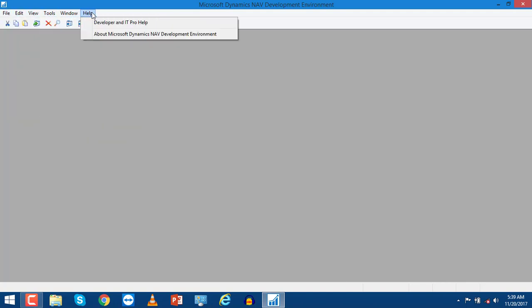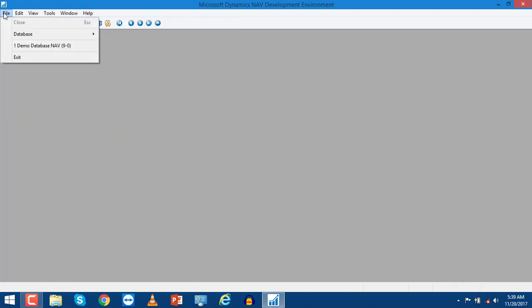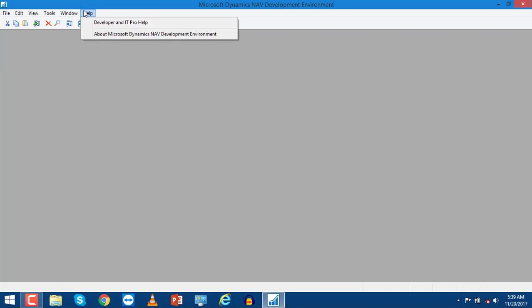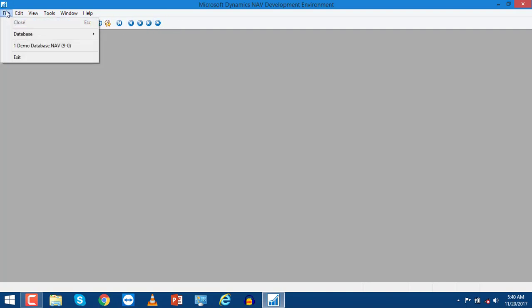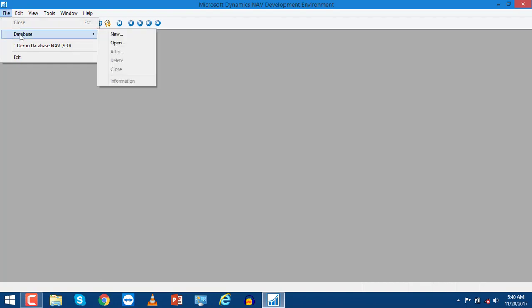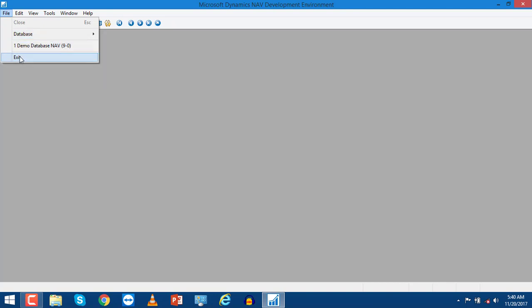Some shortcuts are also available for developers to easily use this environment. First, if you go to File, there are only two options: one is Database and the other is Exit.